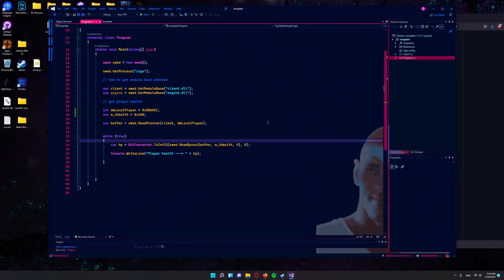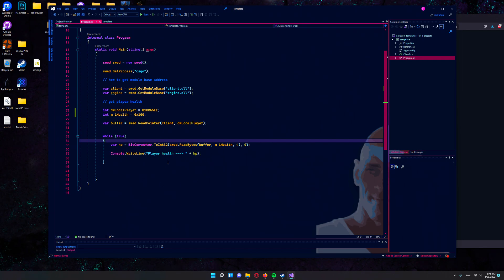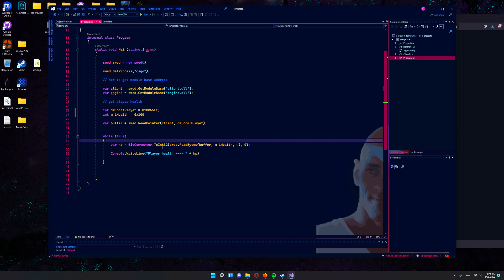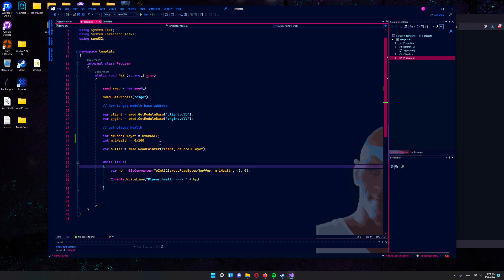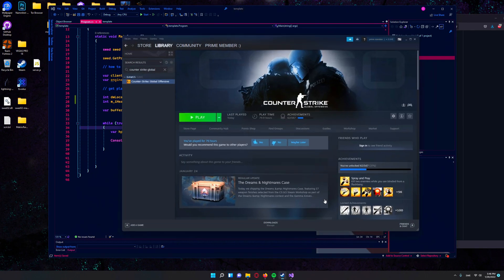So in this loop, you can just write whatever other stuff you want — bhop, aimbot, wallhack — everything you can just write on top of this. That's why we will use this template.